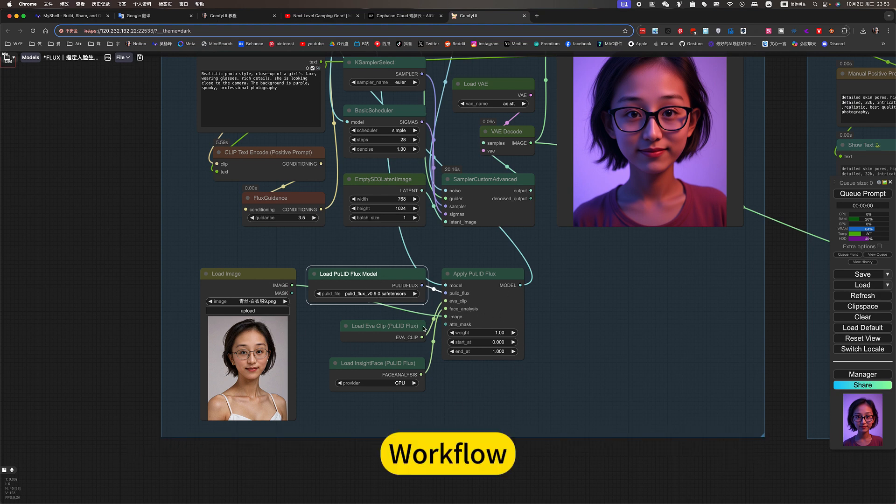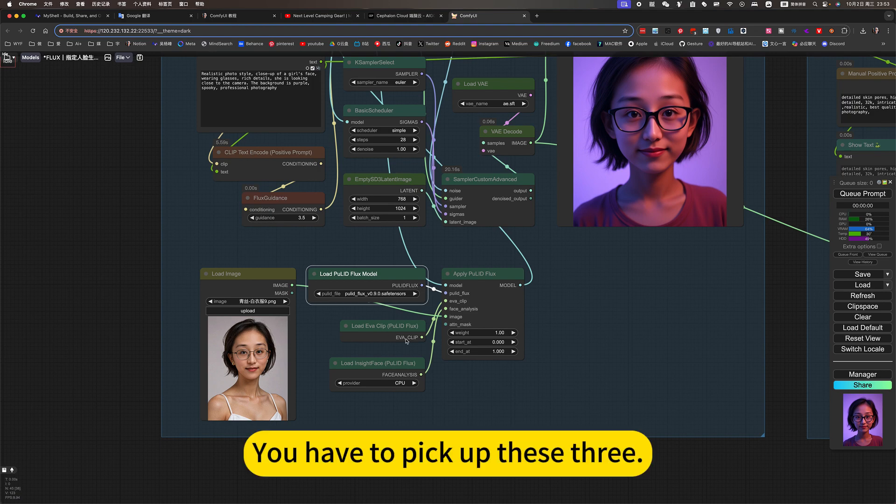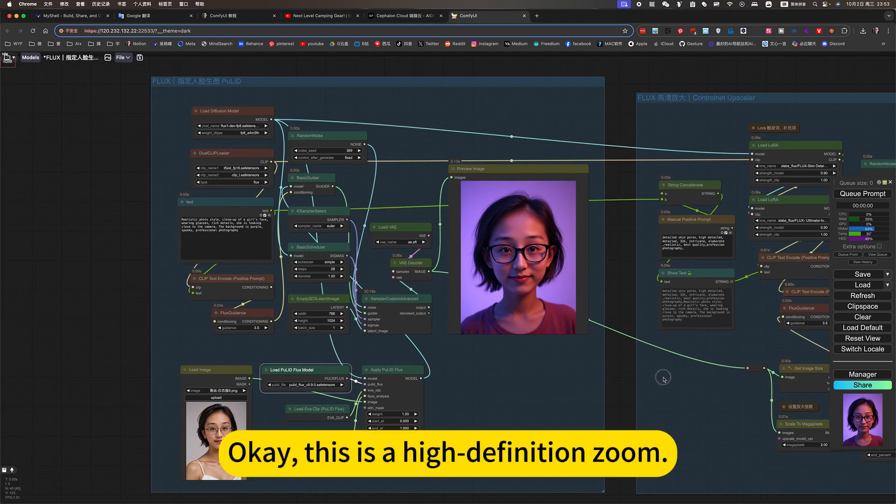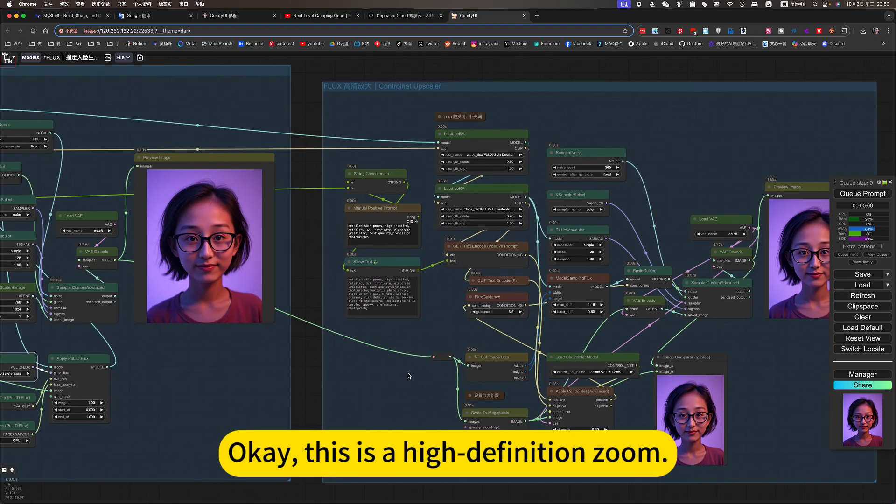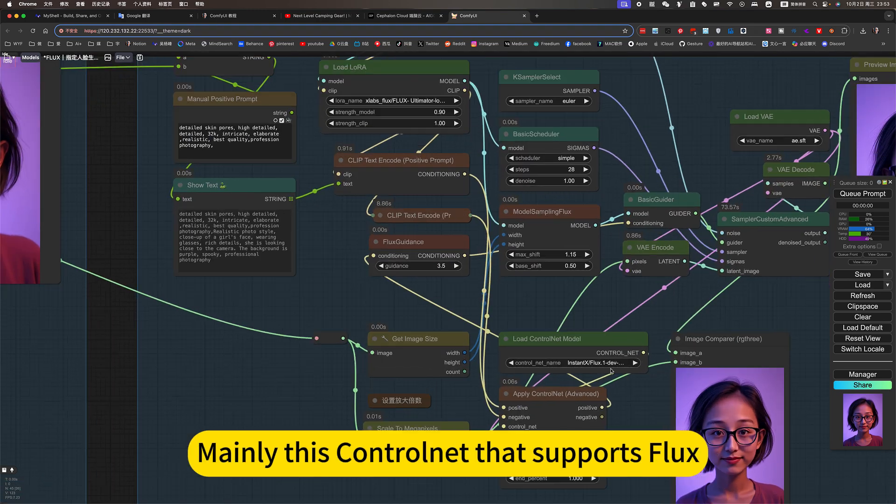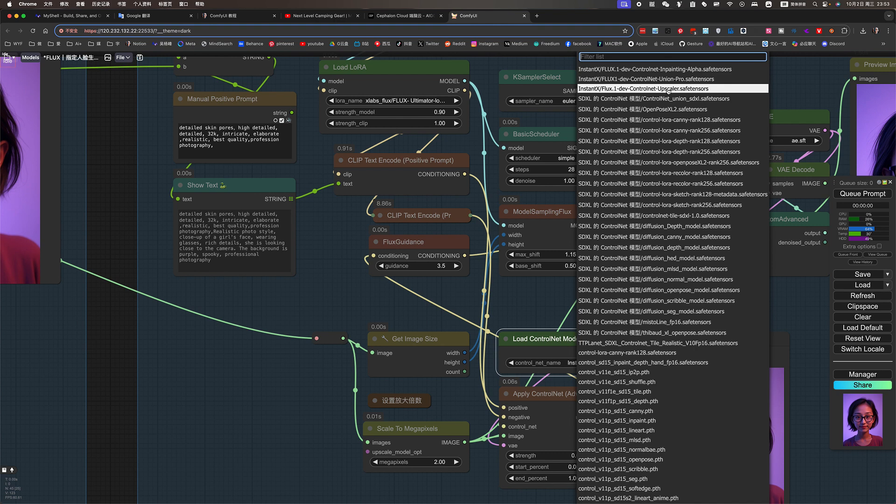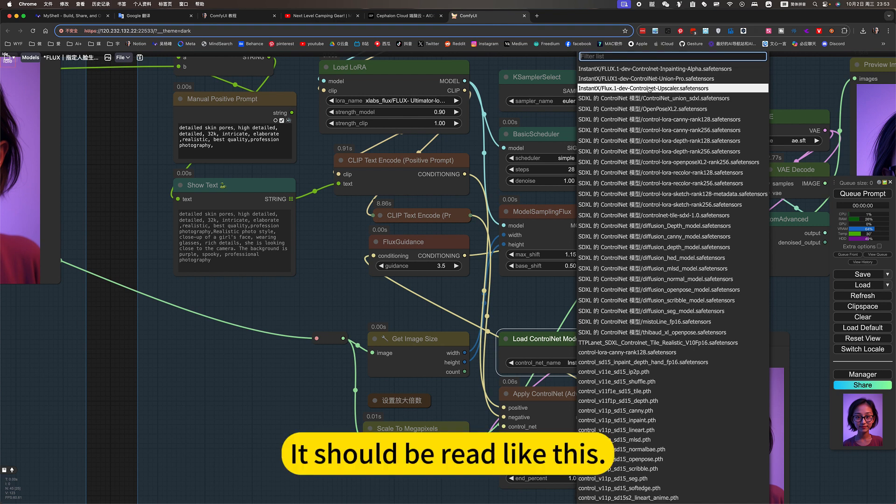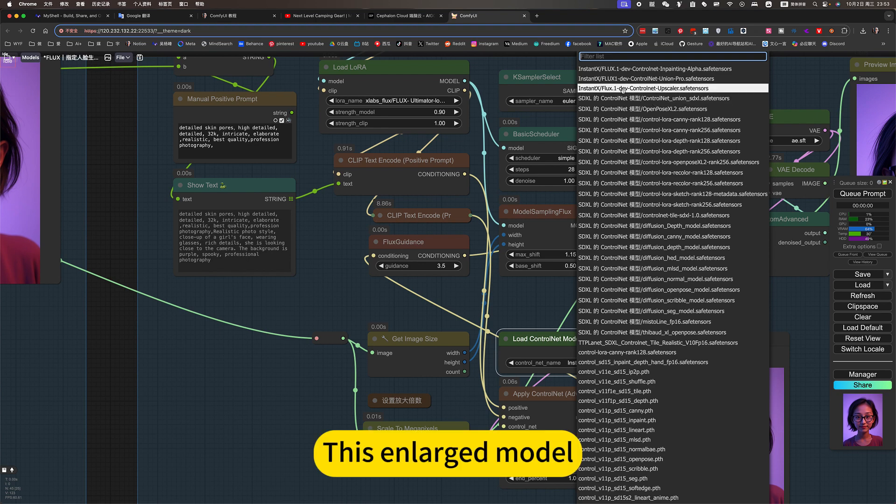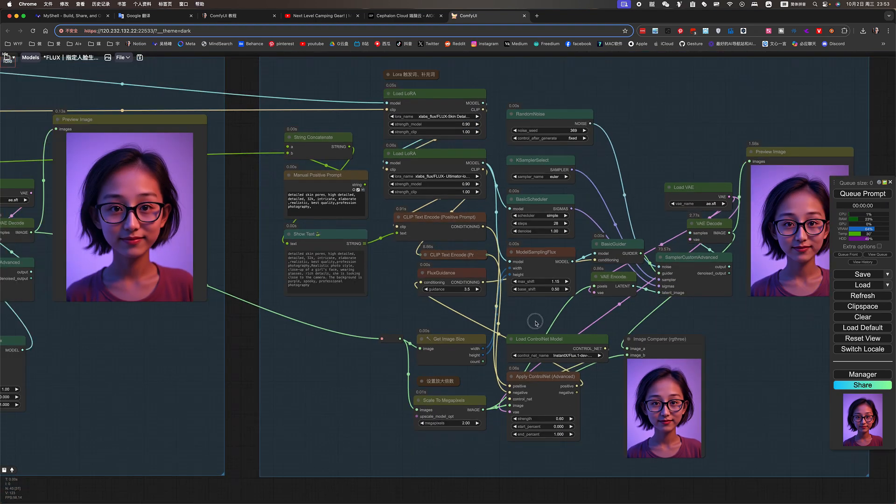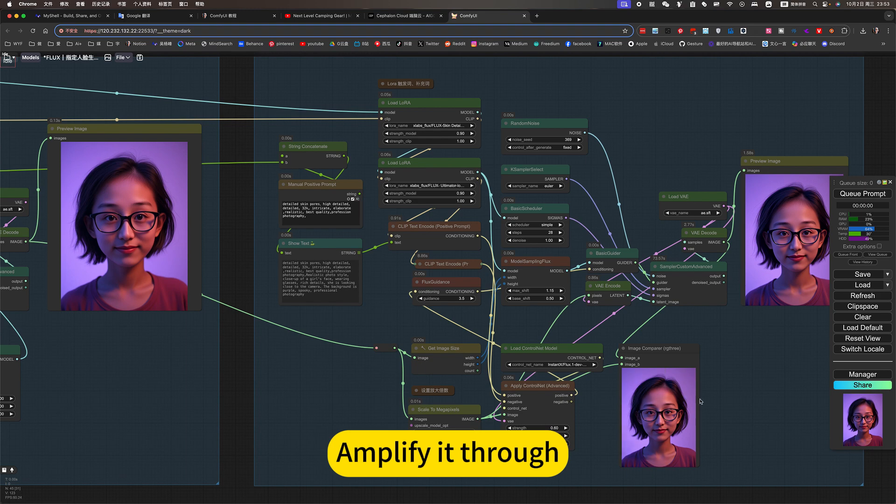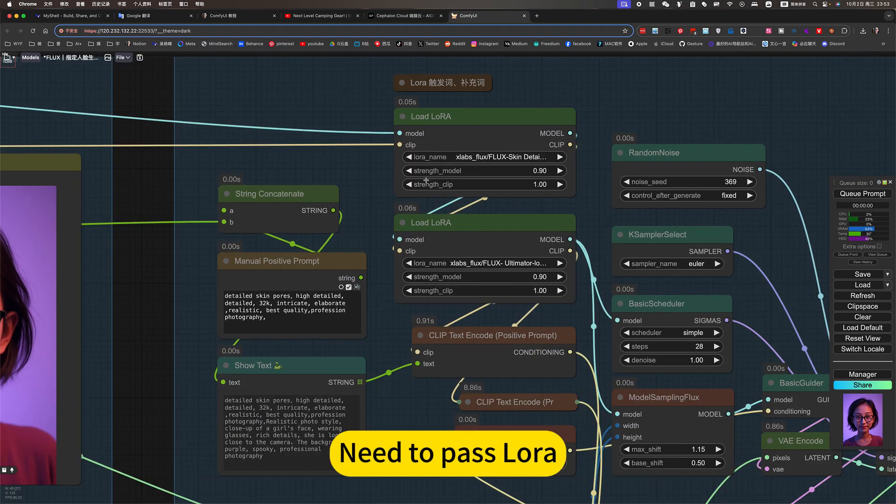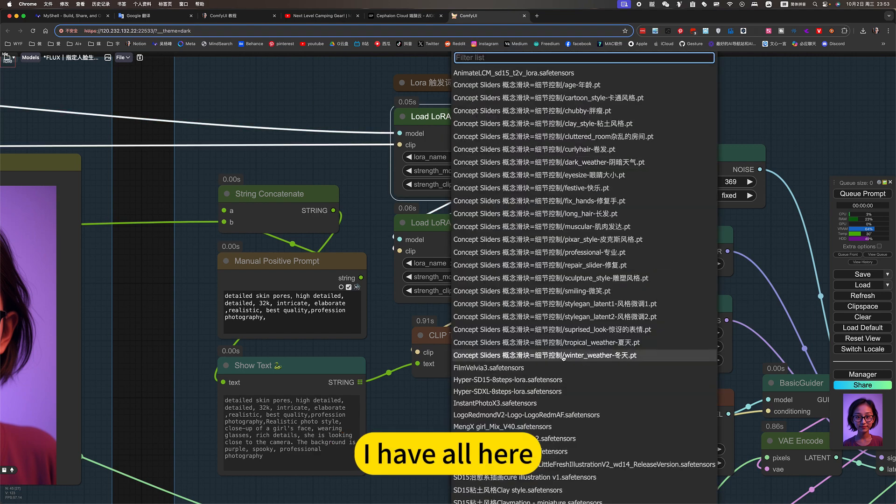Workflow. You have to pick up these three. This is a high-definition zone. Mainly this control net that supports flux. It should be read like this. This is a large model. Amplified through. But simply scaling up the model is not enough. Need to pass the load.